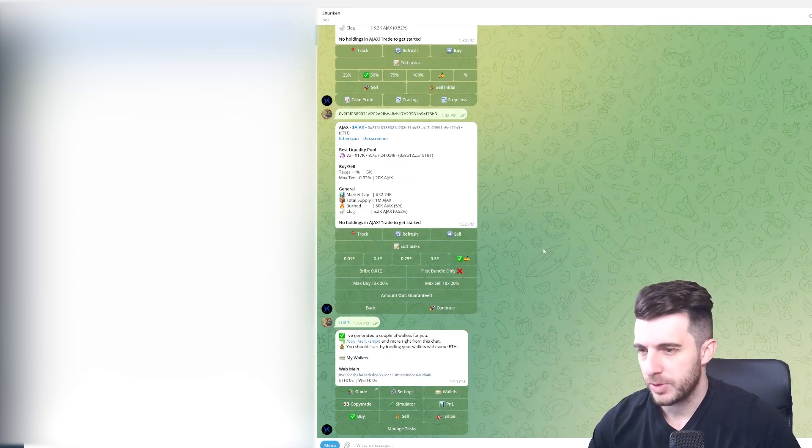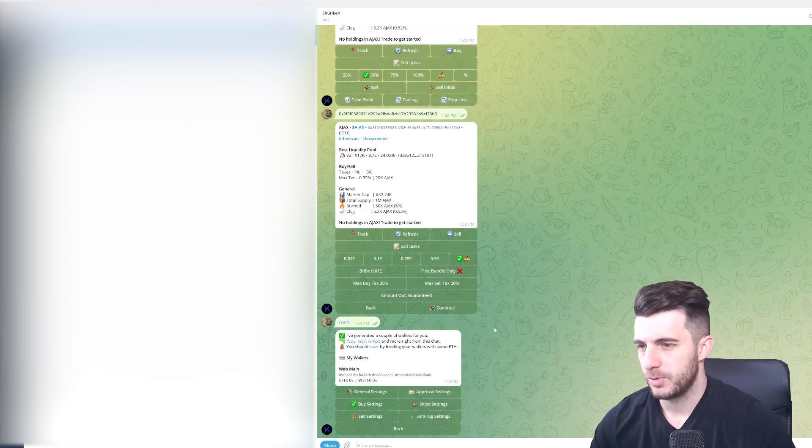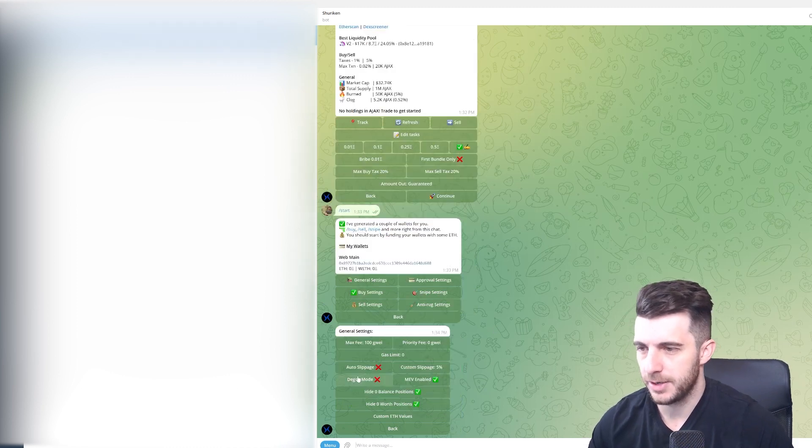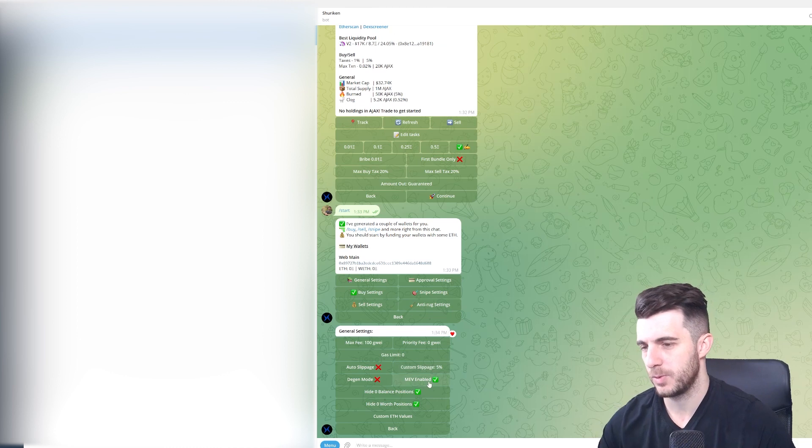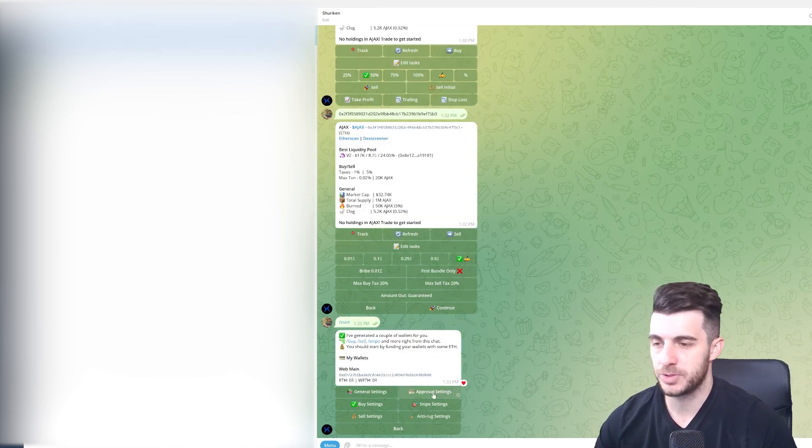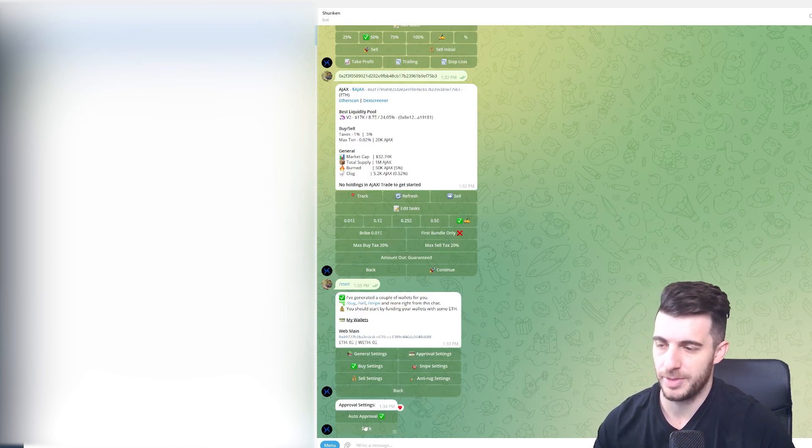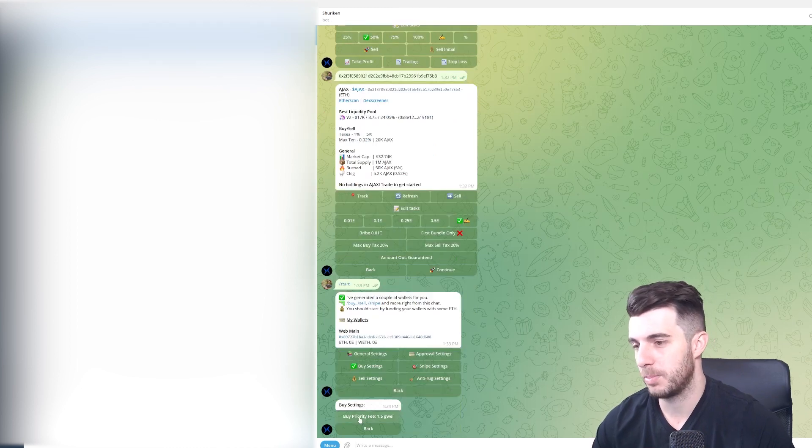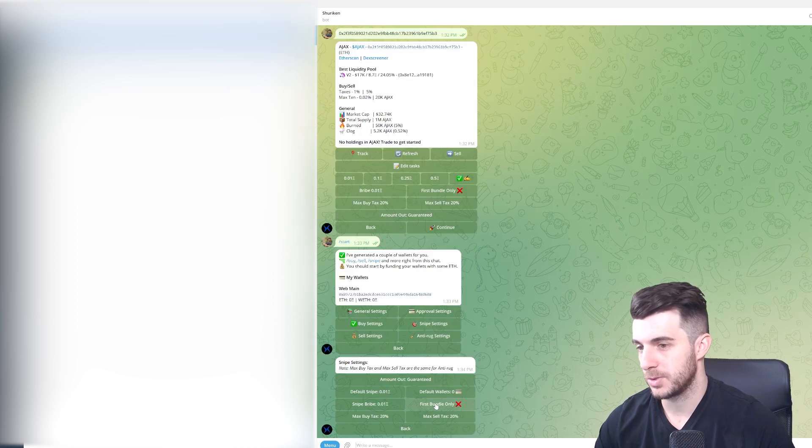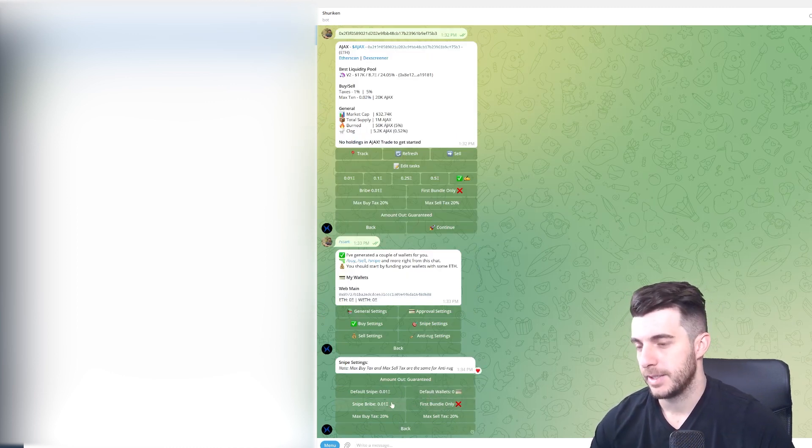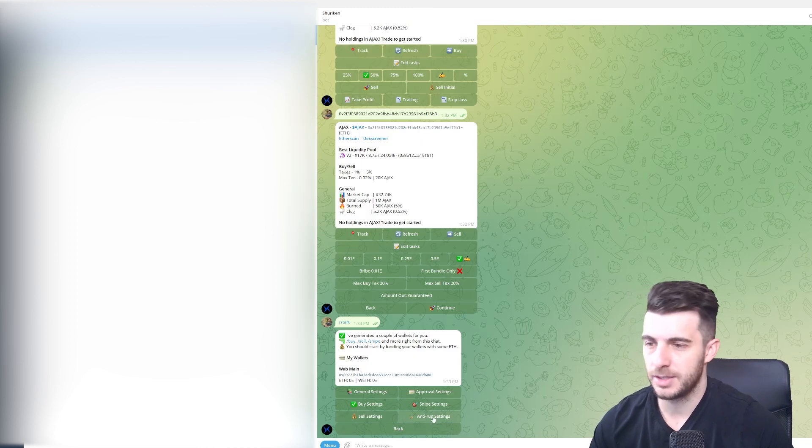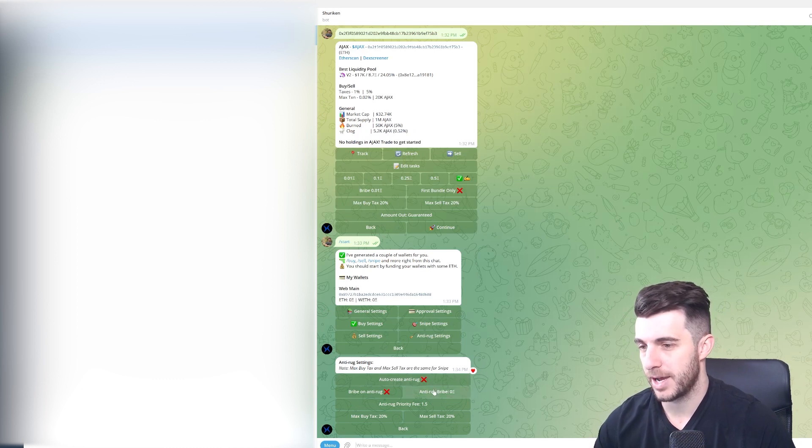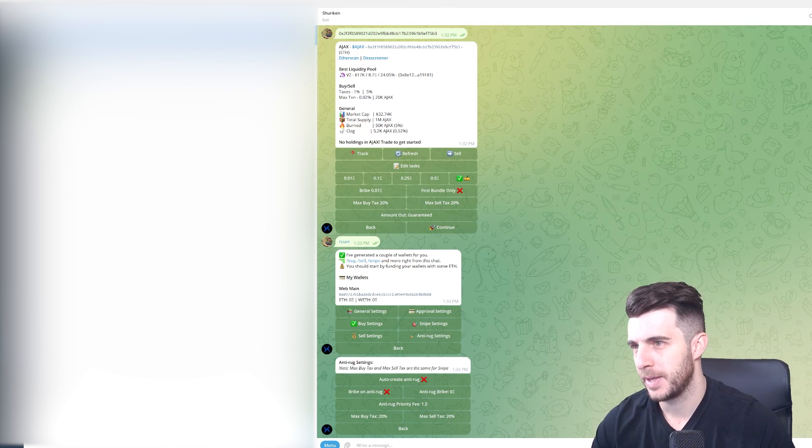Next up, let's have a look at their settings. If we go to settings, you can see your general settings here where you can choose gas limit, your slippage, and whether you want MEV enabled and so on. Then they have approval settings which you can just choose if you want to auto-approve or not, which I recommend to auto-approve, always worthwhile to have that. You can adjust your buy settings here. Then you can go and check your snipe settings, which is what we went through earlier. Then you can see here your sell settings and anti-rug settings.